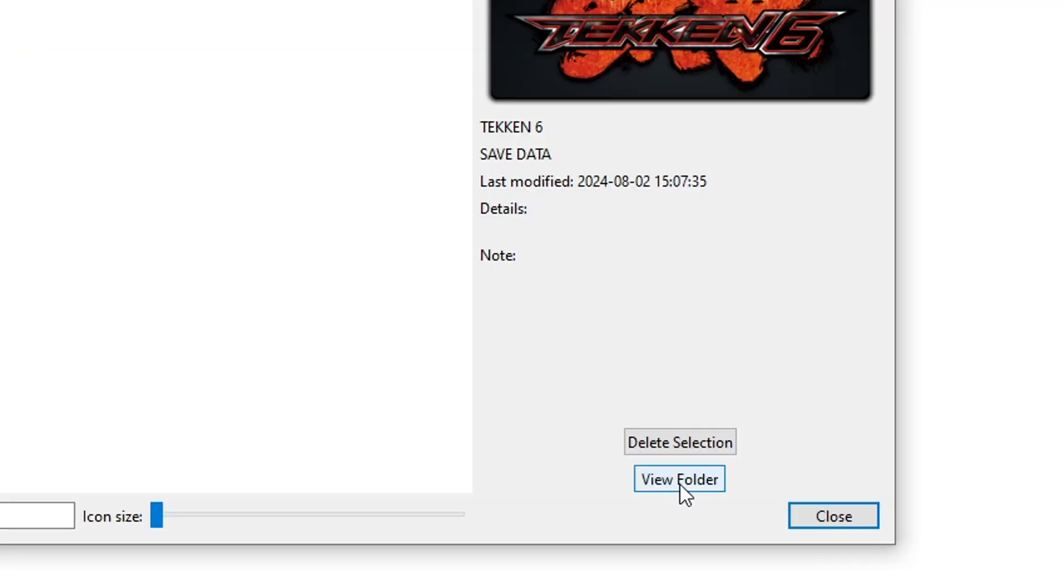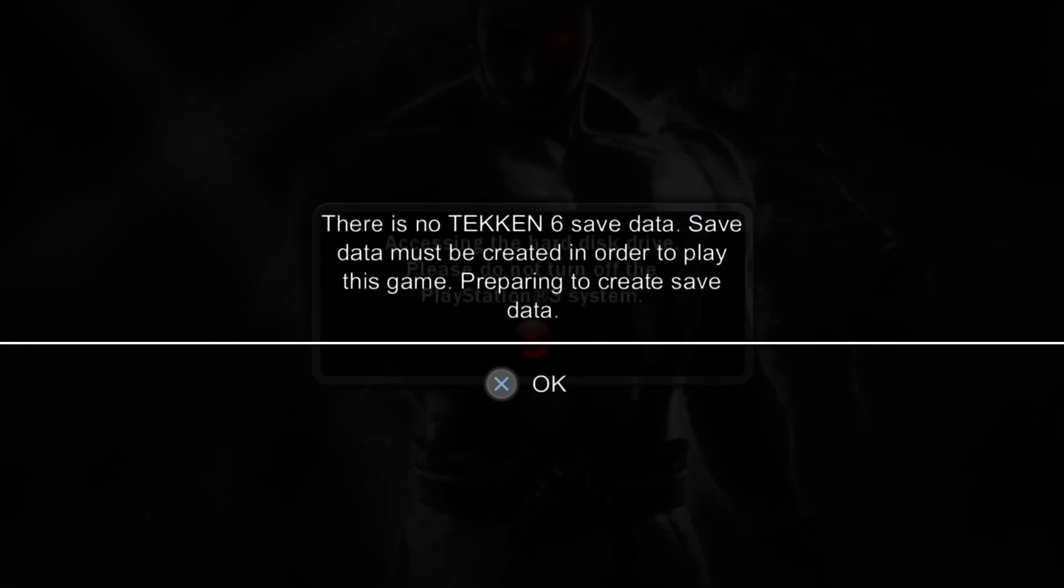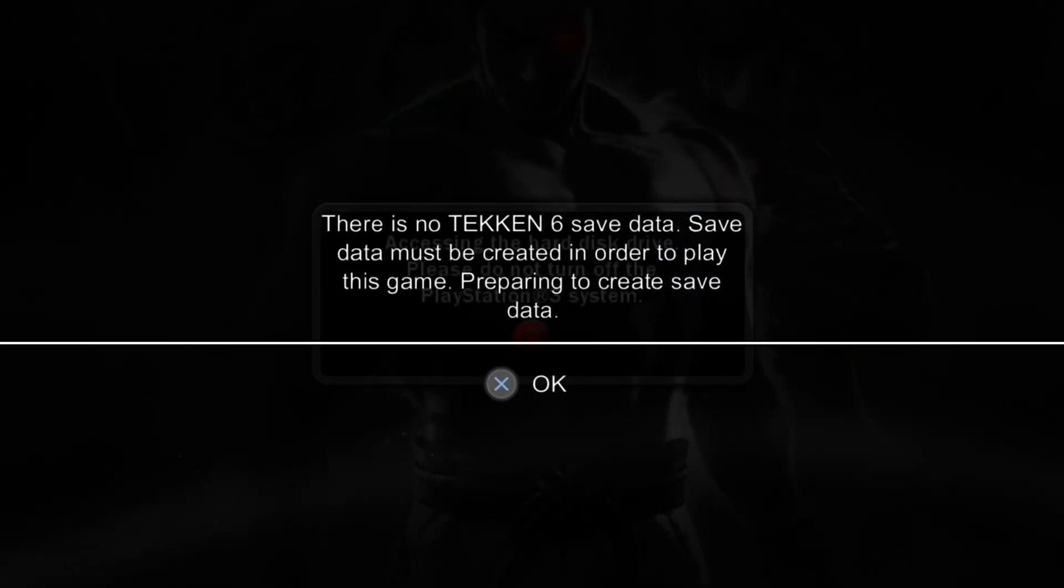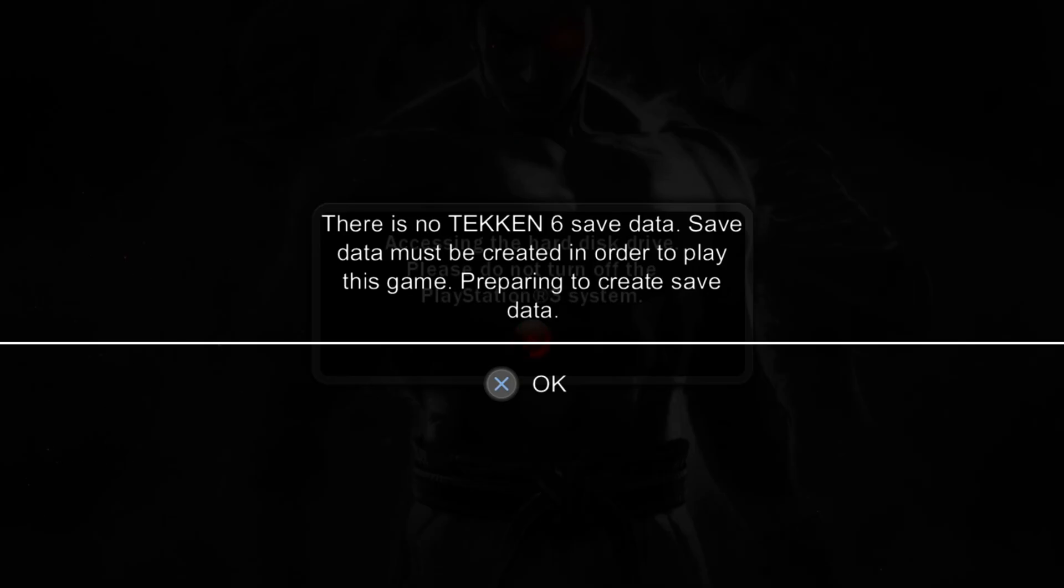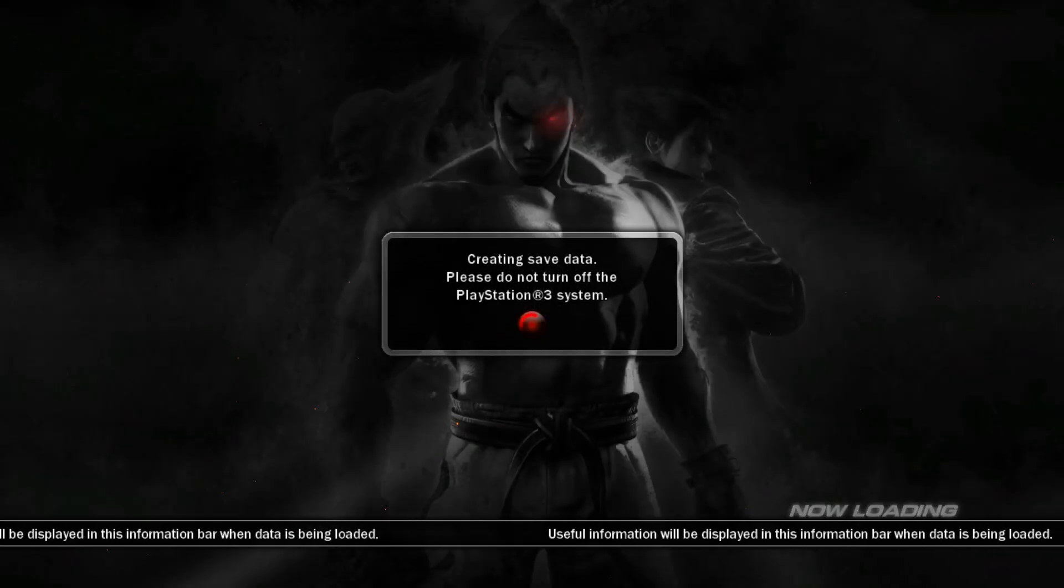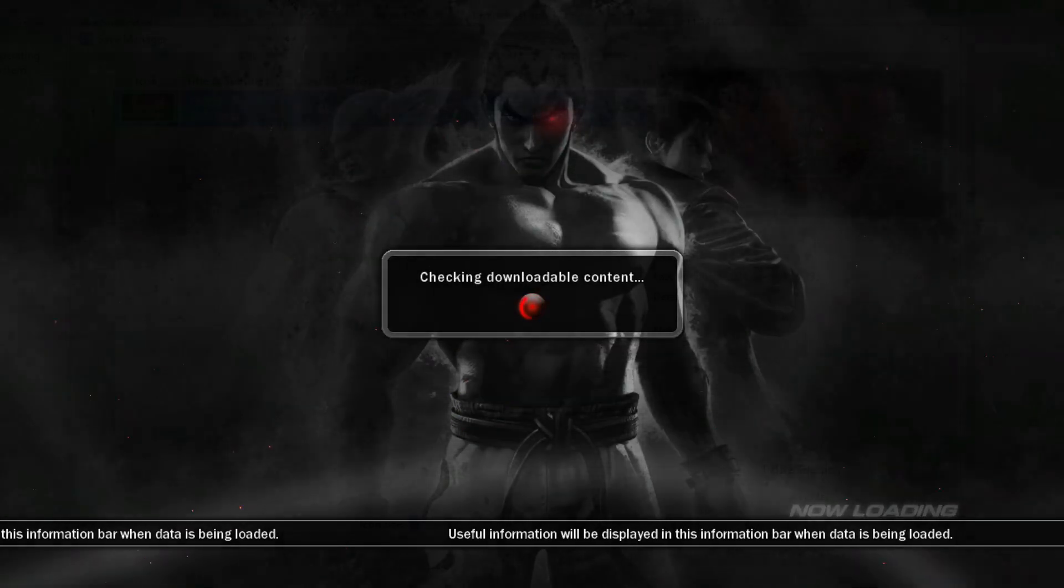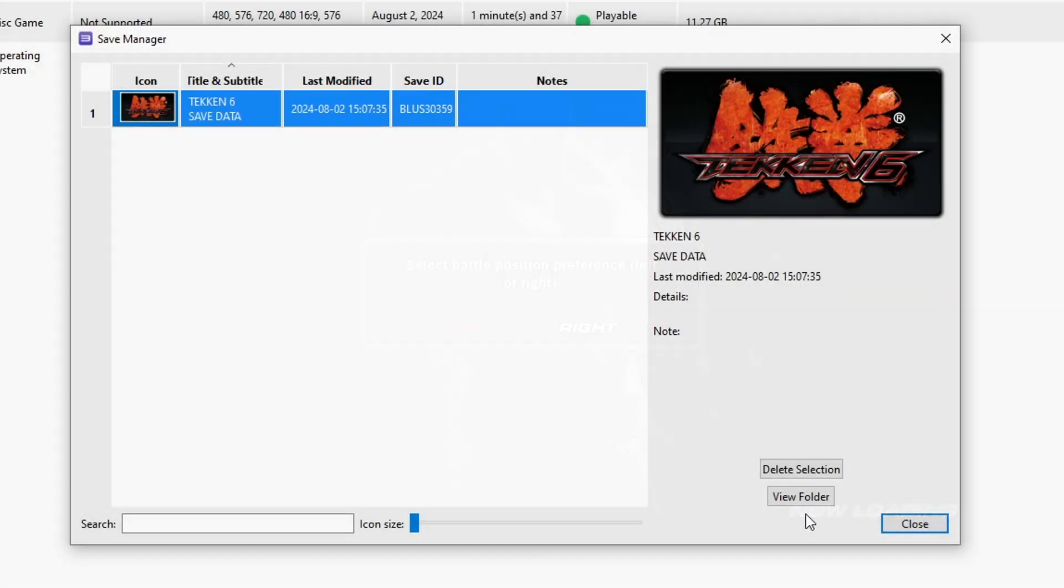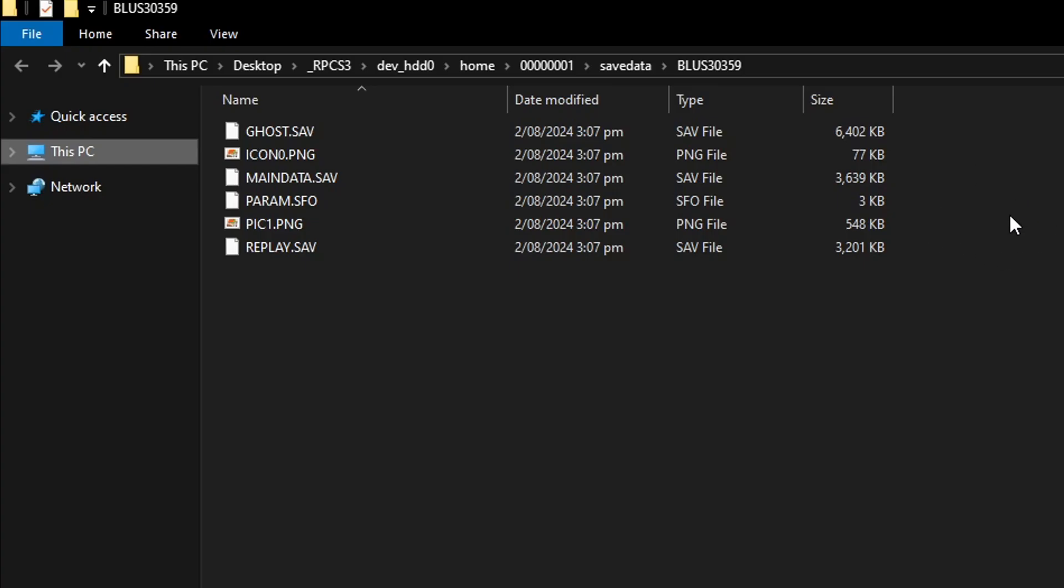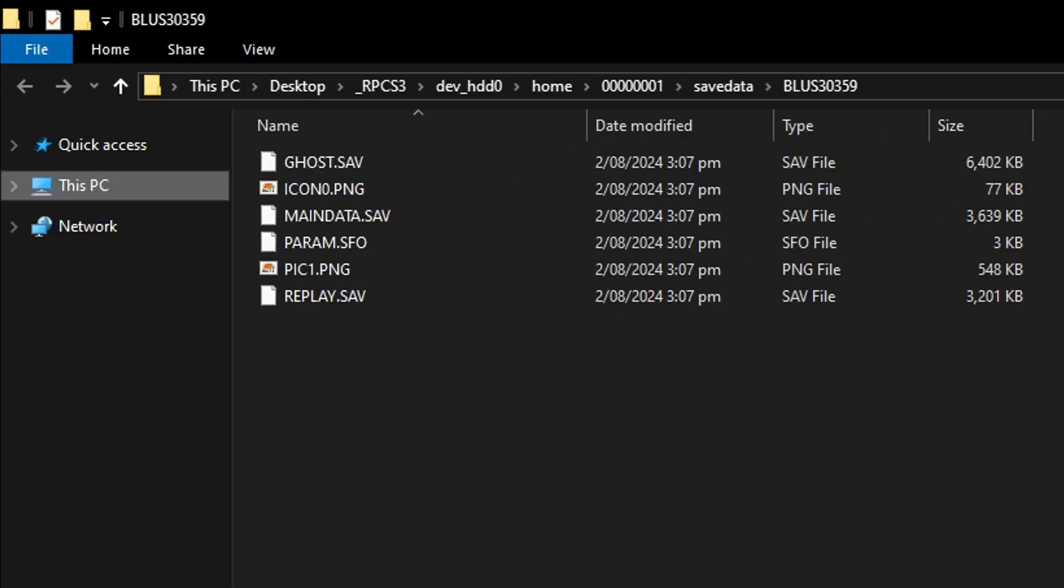But if this option is grayed out, that means you didn't play the game enough to the point where the emulator could create a save file. You know that screen when you first start a game and it says no save data found, creating a new save data right now? When you get past that screen, then the save data will be in place and you can click on it. So by clicking on that option, it will take you to the place where your save files are going to be.